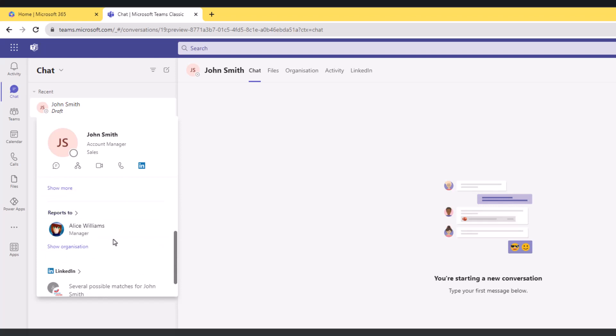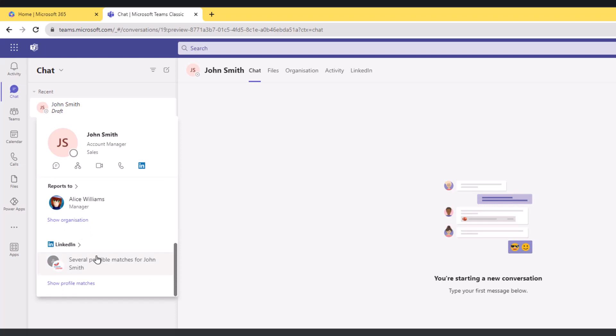Then John reports to Alice Williams - she is John's manager. I can show organization from here, which I'm going to get to in a second, and then I have LinkedIn profile here.